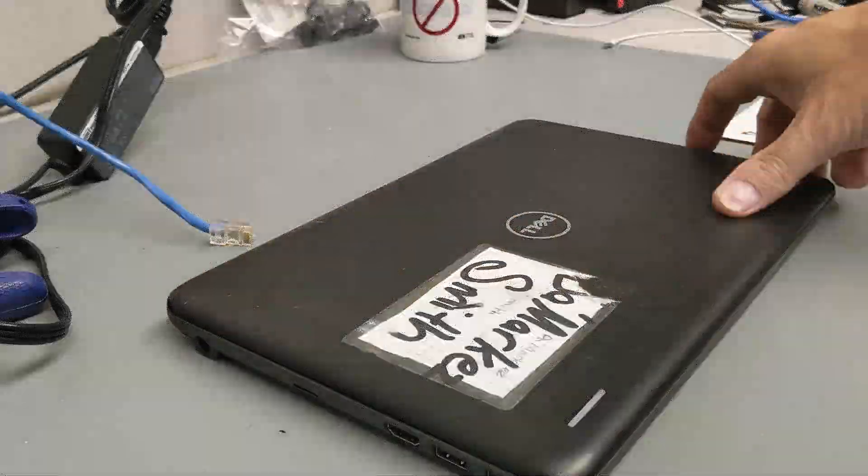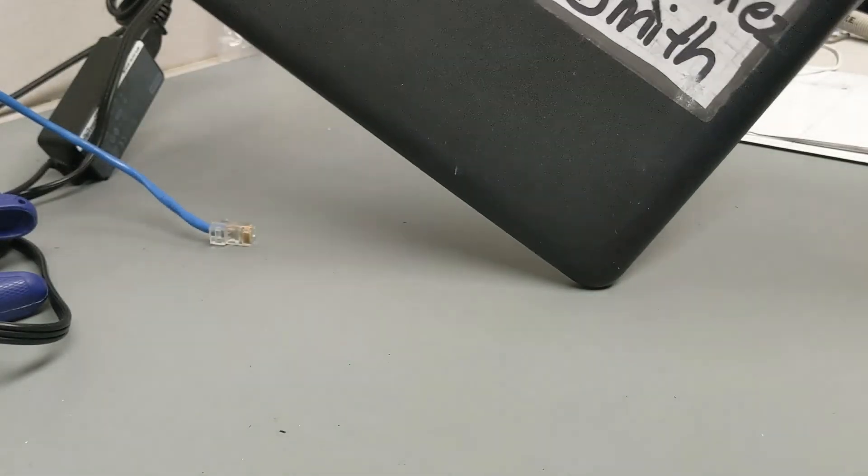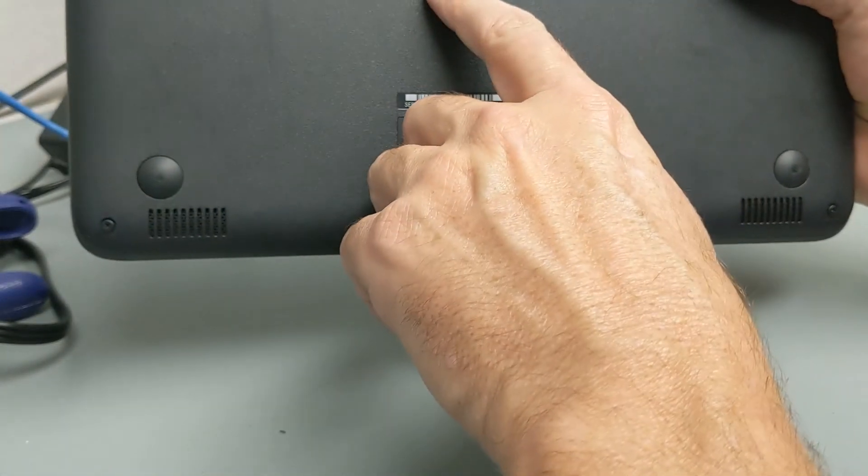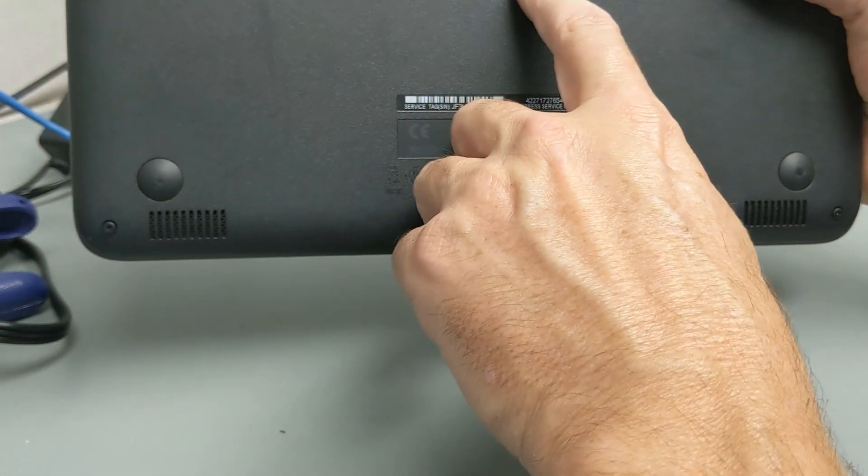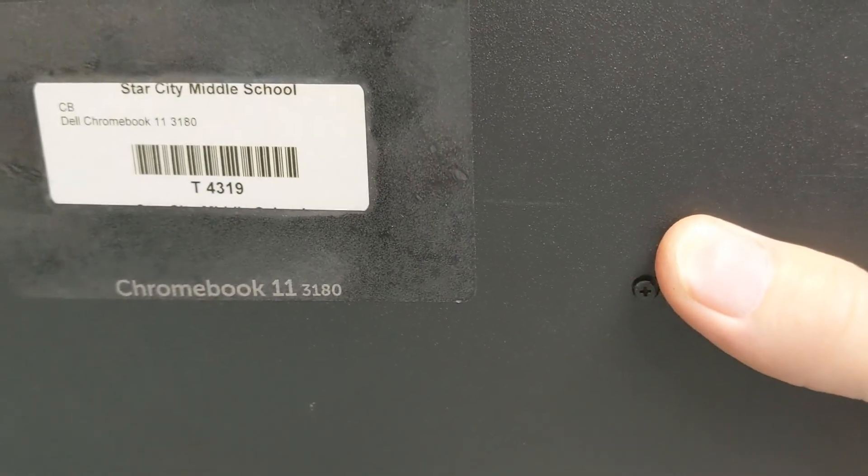Welcome back to Randy's DIY. Today we're working on a Dell Chromebook. The model number of this Chromebook is Chromebook 11 3180. Can you see that? 3180.